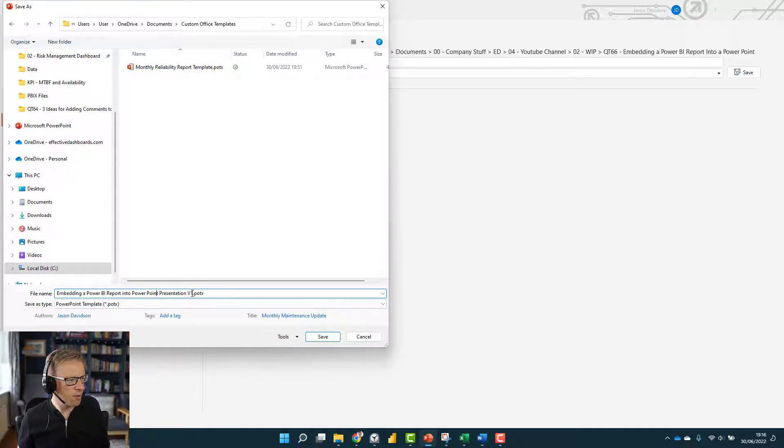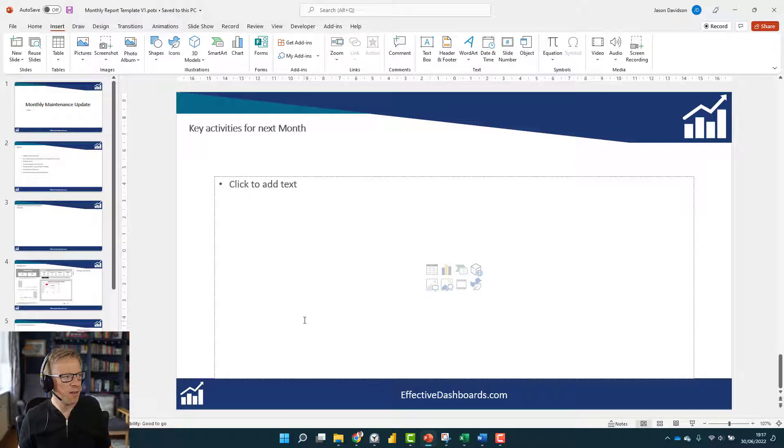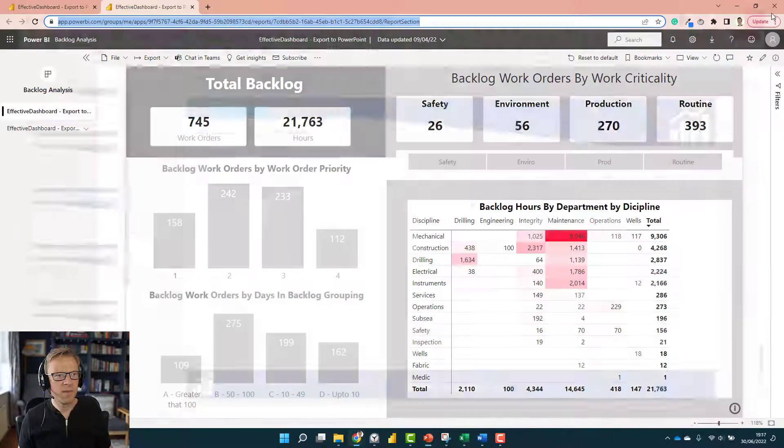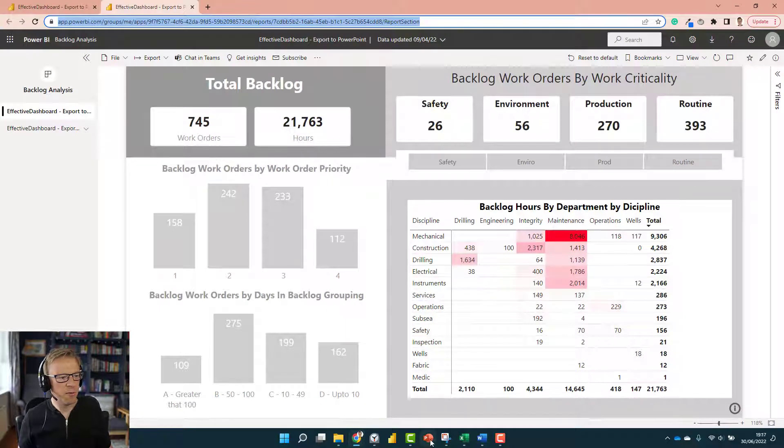I'm going to save this as monthly report template V1 and save it in there. I'm going to close this down and open a new PowerPoint.